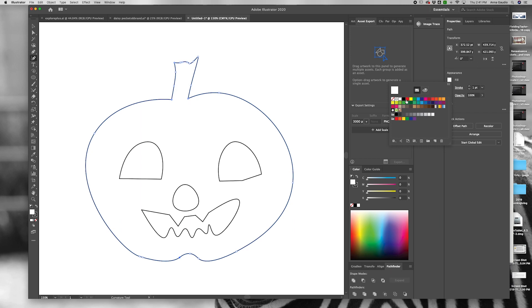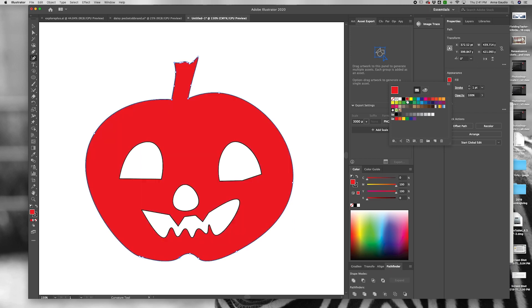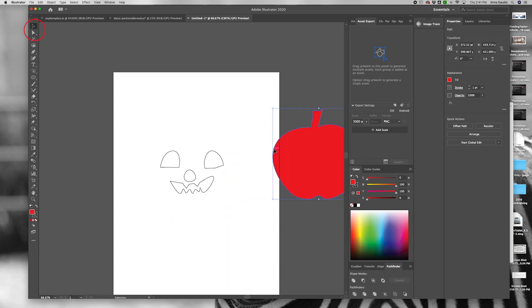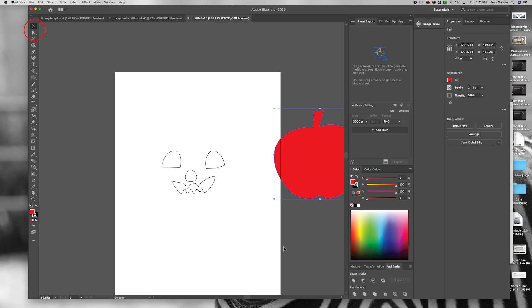Here we're going to fill the pumpkin shape with red. With the selection tool, drag your pumpkin off of the artboard. You will notice that it is a solid red and the eyes, nose, and mouth shape have been left behind.